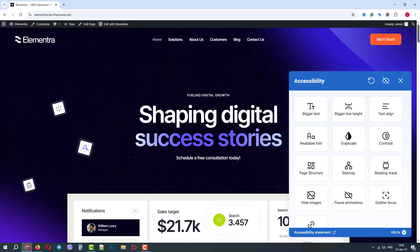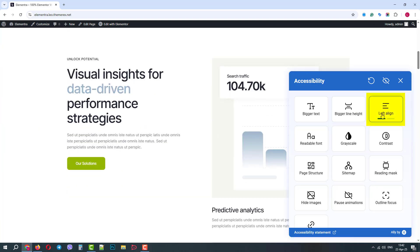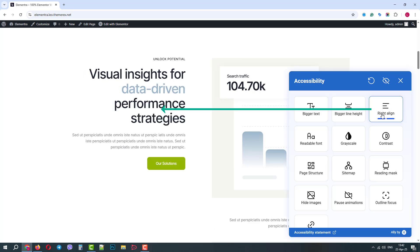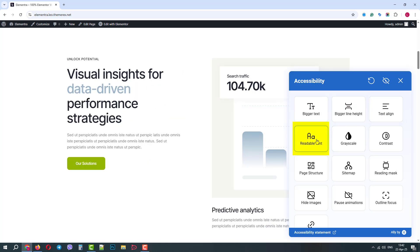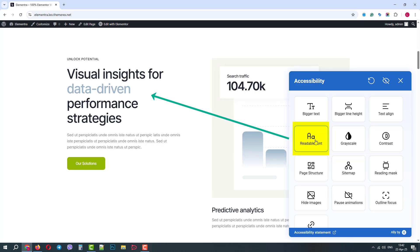Let's scroll down and test the text align option. It has a theme default, left align, and right align option. The readable font will adjust our font for better readability.